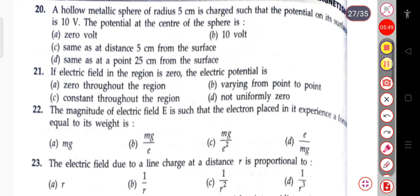The next question: a hollow metallic sphere of radius 5 cm is charged such that the potential on its surface is 10 volts. The potential at the center of the sphere — you can calculate this — the answer will be 10 volts. This is homework for you.